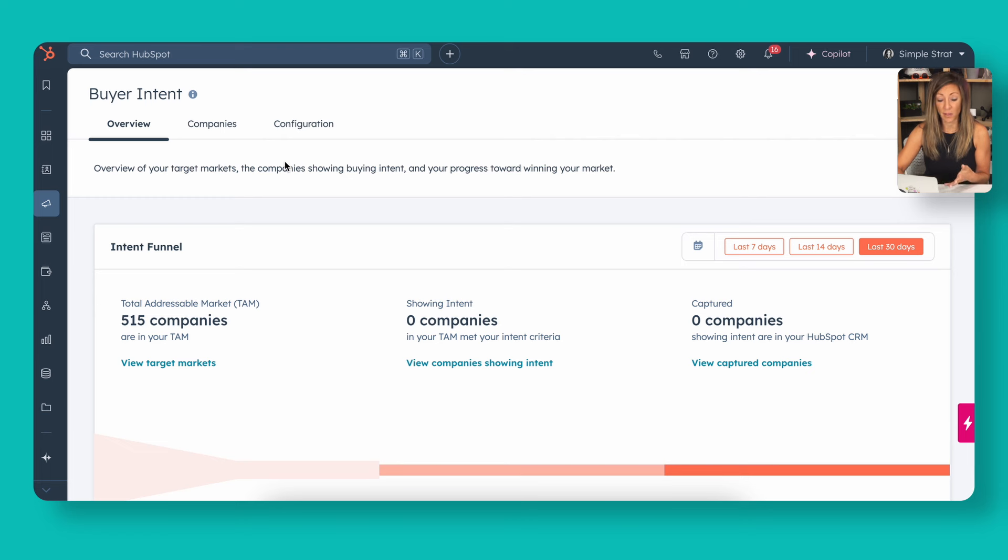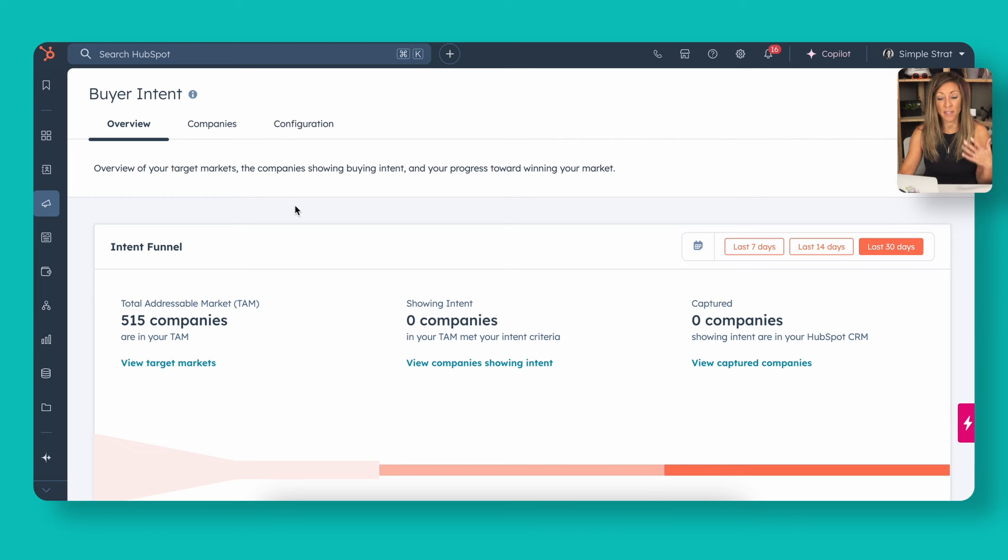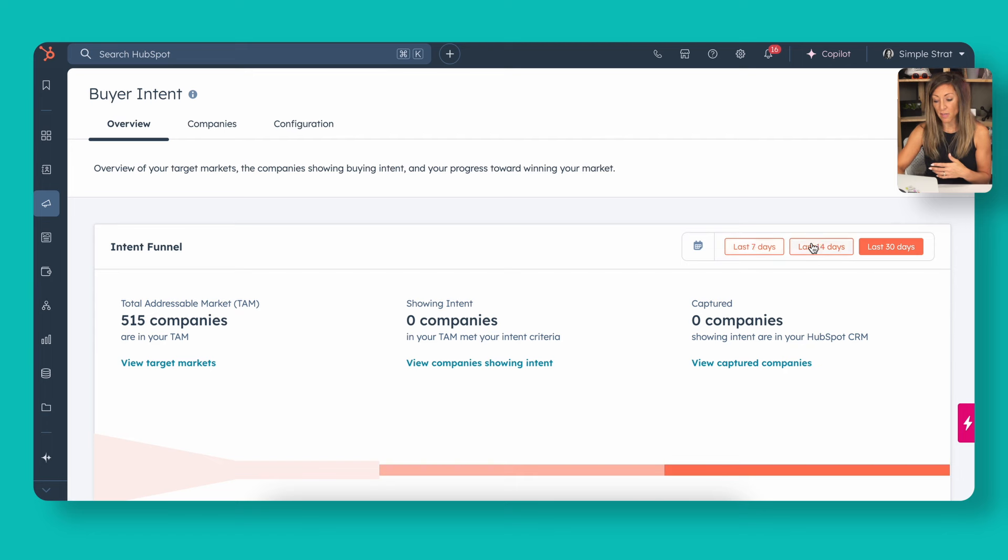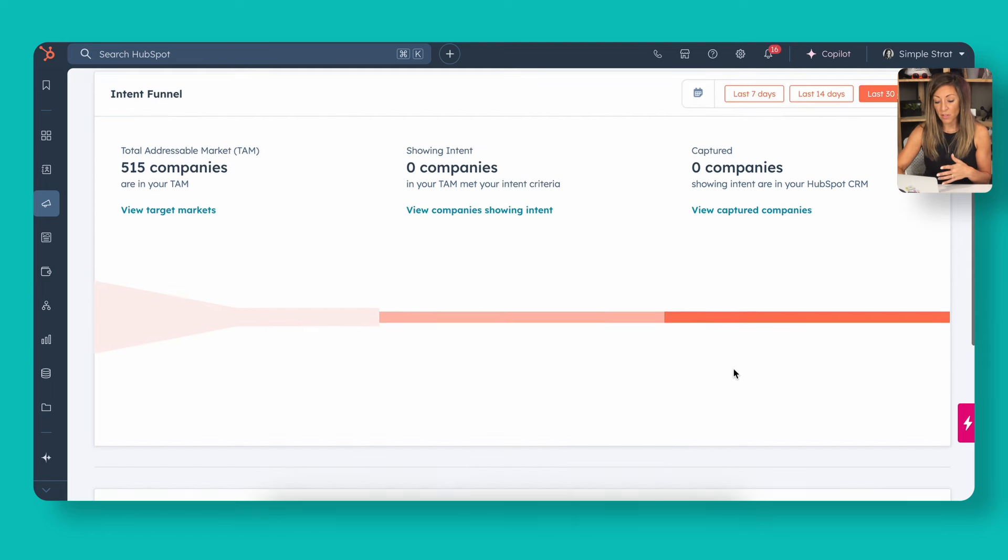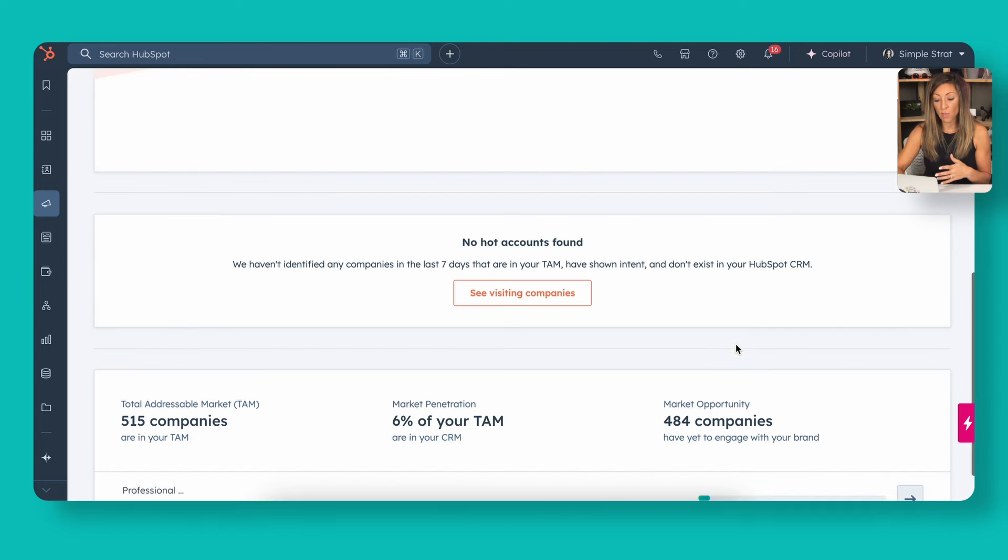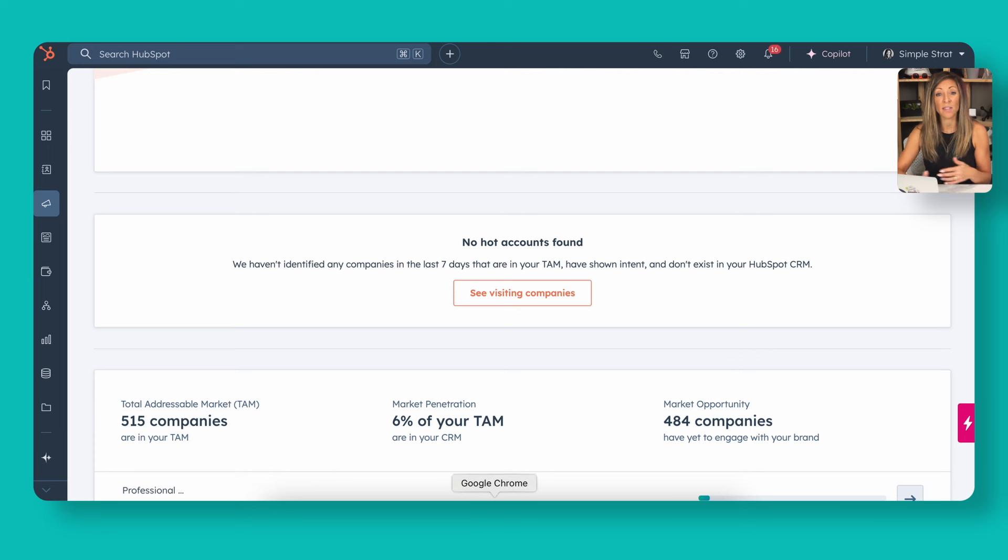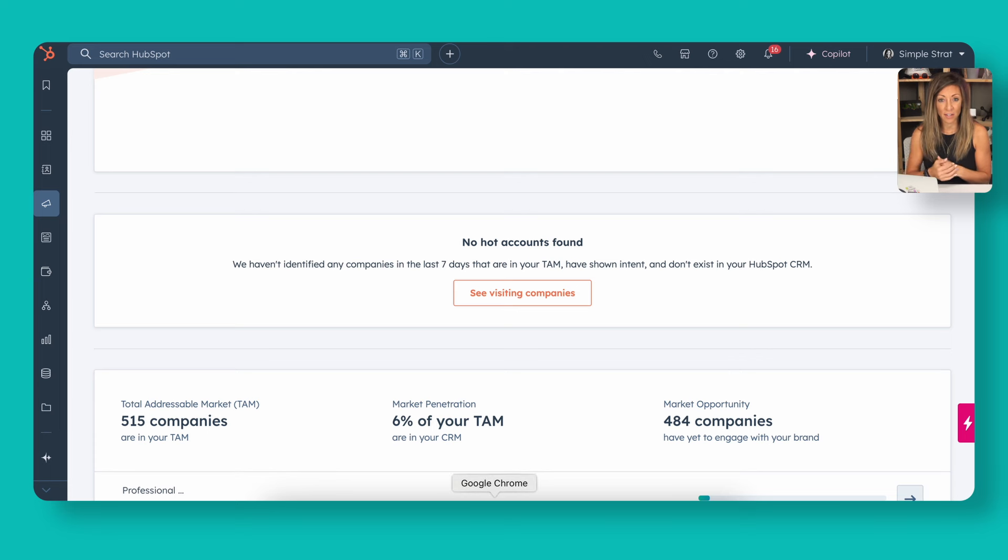The last tab here is going to be our overview tab. This gives you an idea of what they're calling the intent funnel. If you wanted to change this from the seven to 14 to 30 days, this just gives you an overview. And as you scroll down, the more you have this set up with your target accounts and hot accounts, you can actually then identify companies that may fit that and give that to you here on the summary view.